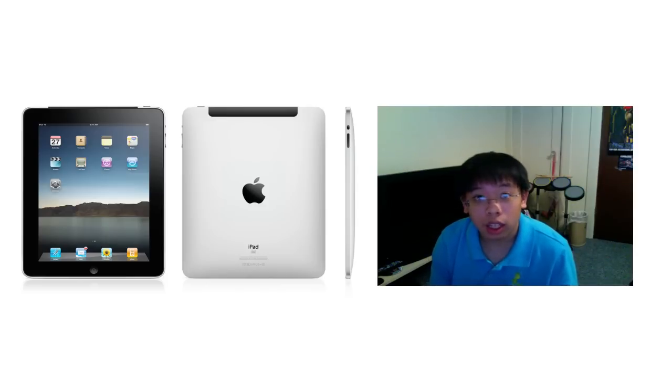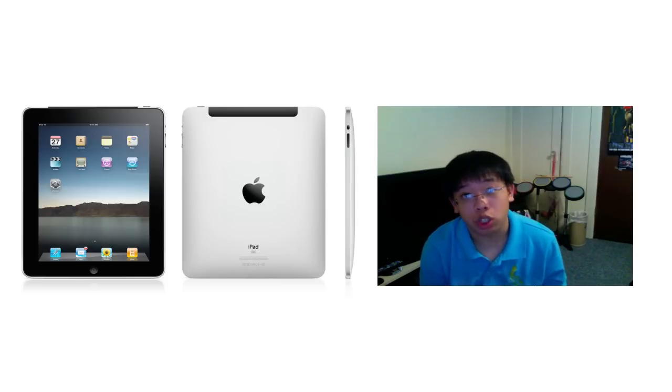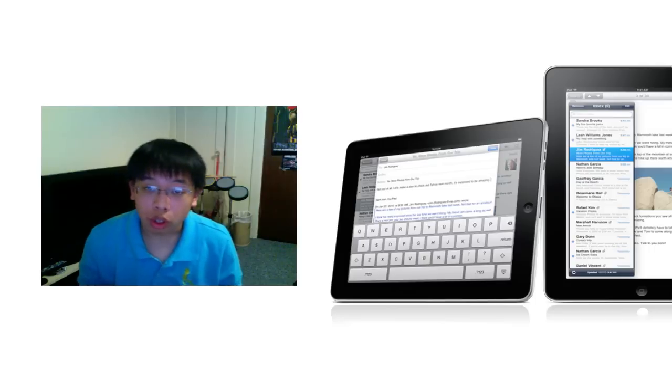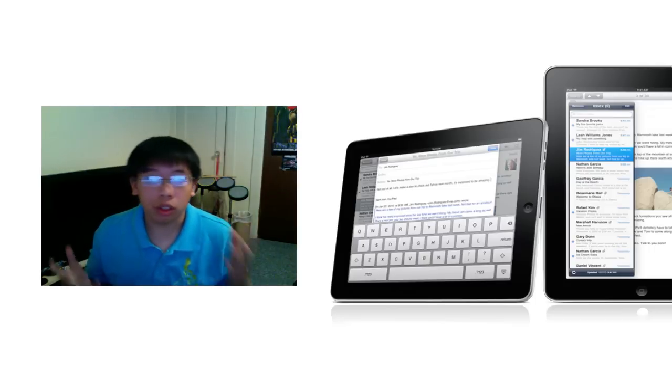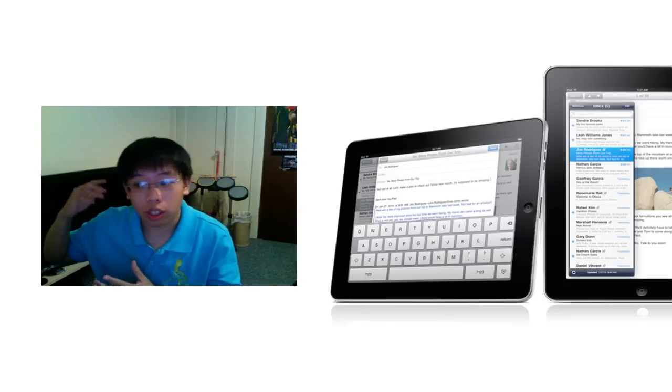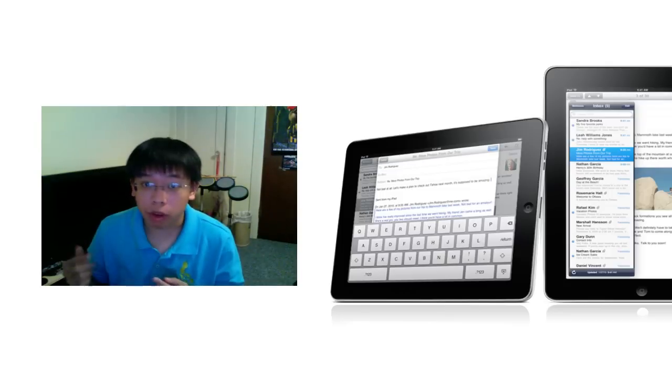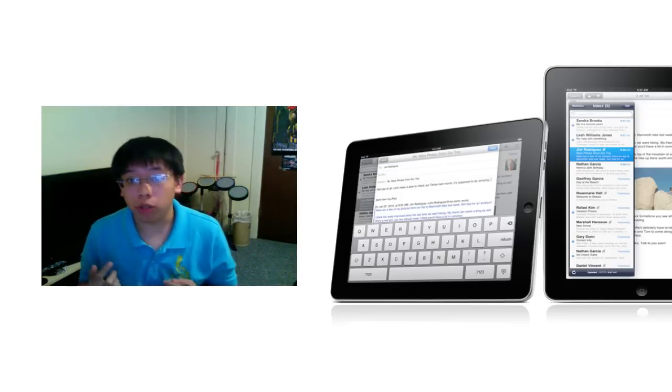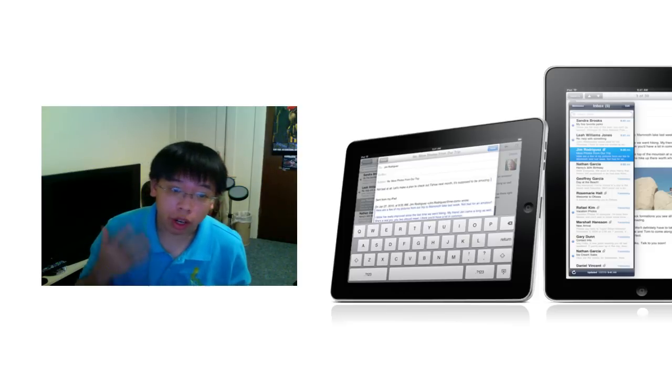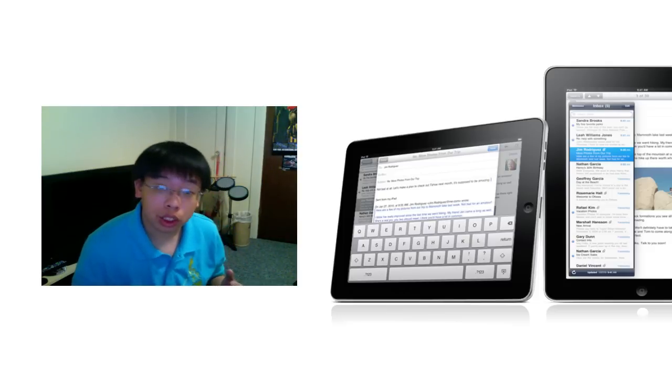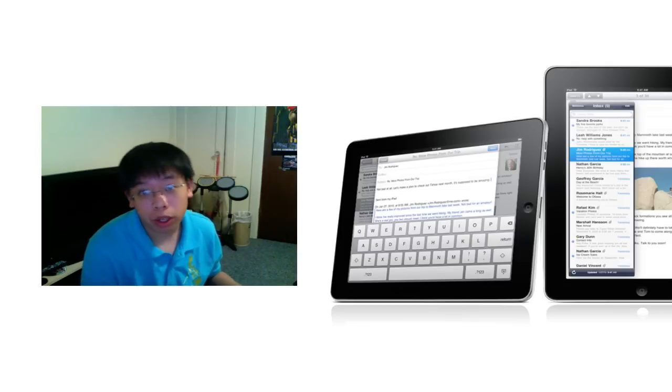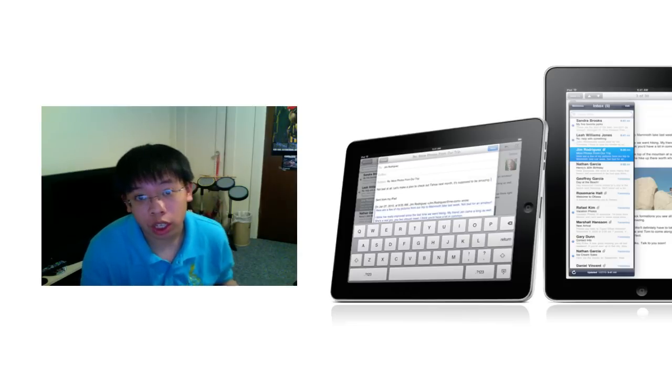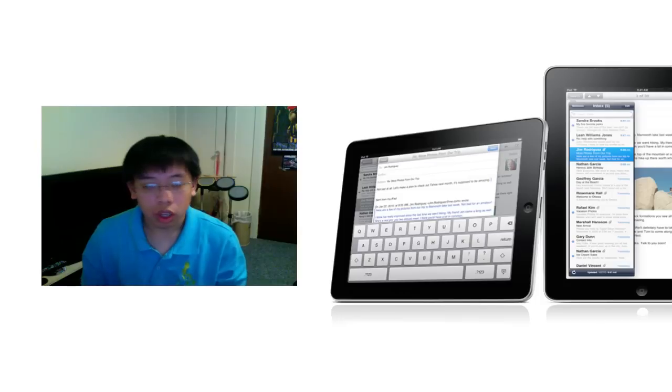I think that if you're in the market for an ebook reader, the iPad is definitely a great choice. Though you do have to keep in mind that the Nook as well as the Kindle, which are both very popular e-readers, have free 3G, whereas the iPad has 15 to 30 dollars a month of 3G. So you have to take that into account.